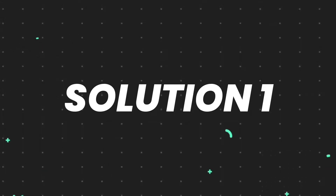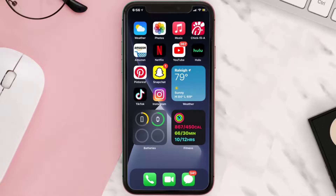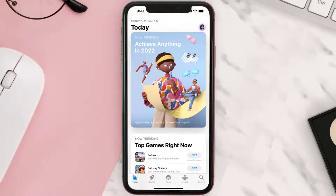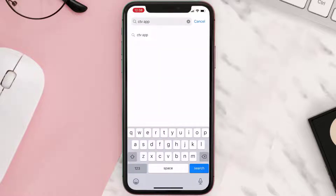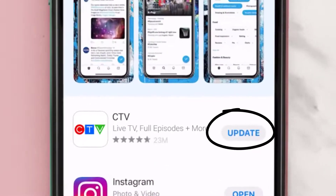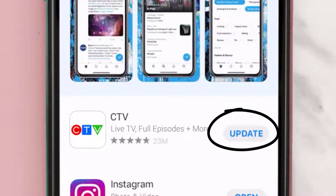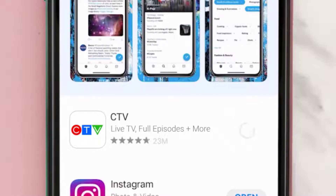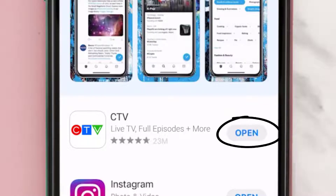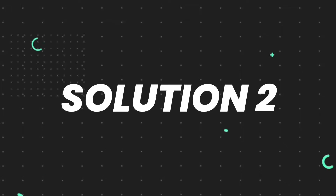First of all, you need to make sure you're running the latest version of the app. Open up the App Store on your device and tap on the search icon in the bottom right corner. Then search for the CTV mobile app, and if you see an update button right next to the app name, simply tap on it to make sure you're running the latest version.